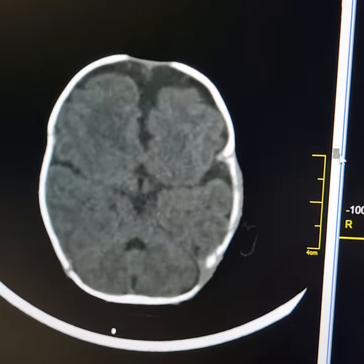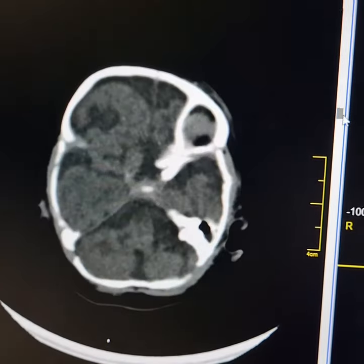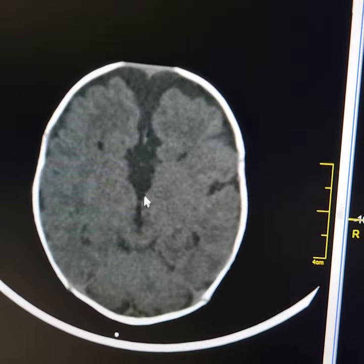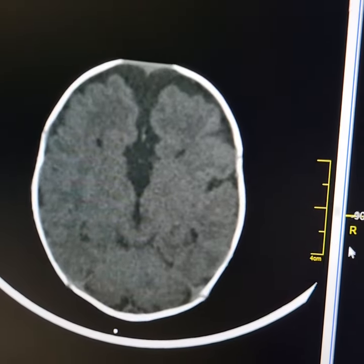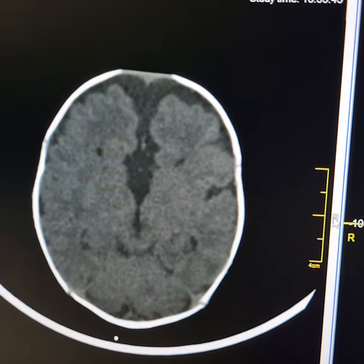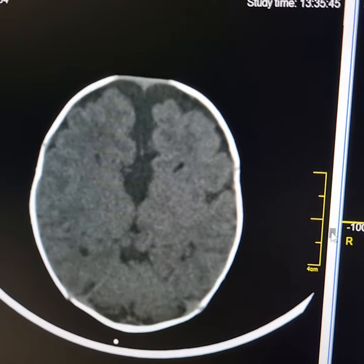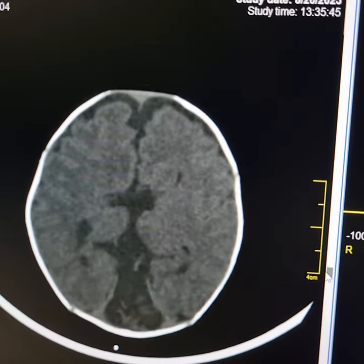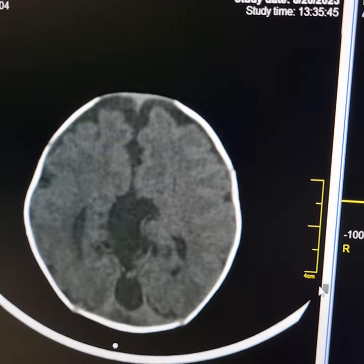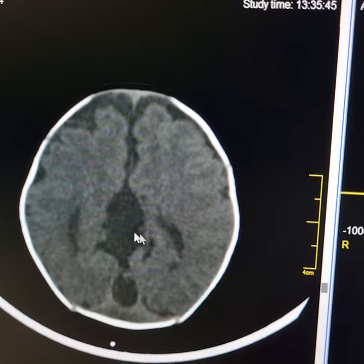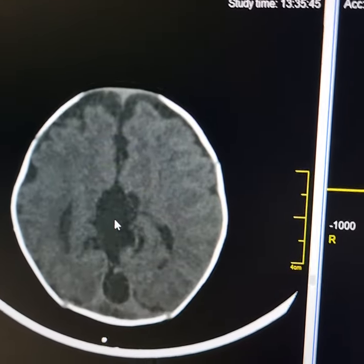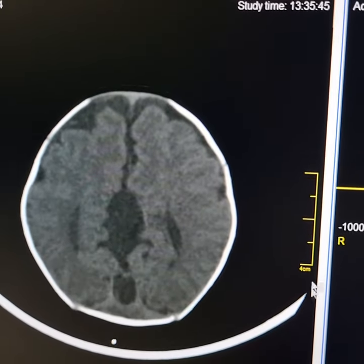Now I scroll it down and up again. There is dilatation of the third ventricle which extends upwards in between the cerebral hemispheres. Please observe this cystic dilatation here.